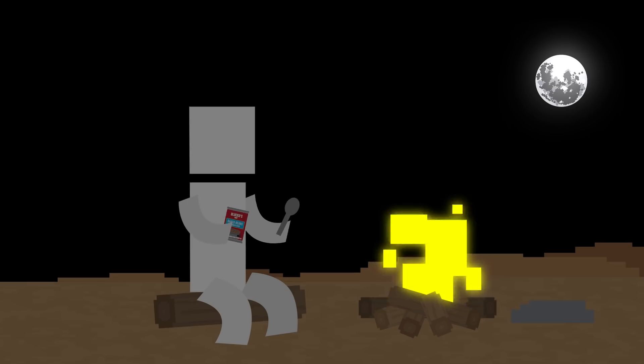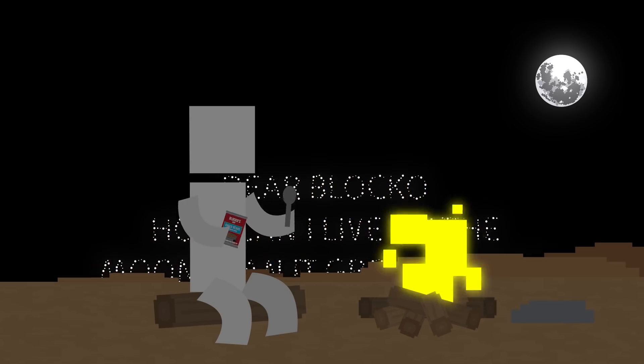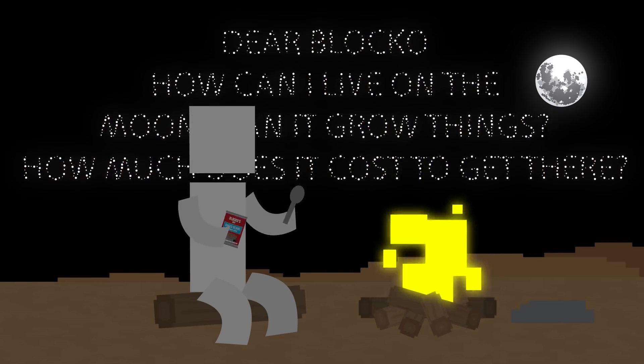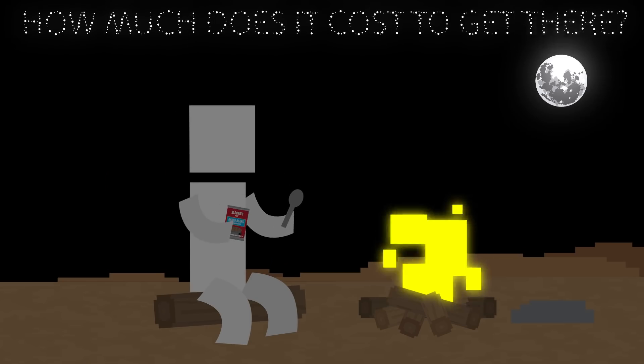First question up, Appy asks, Dear Blocko, how can I live on the moon? Can it grow things? How much does it cost to get there?